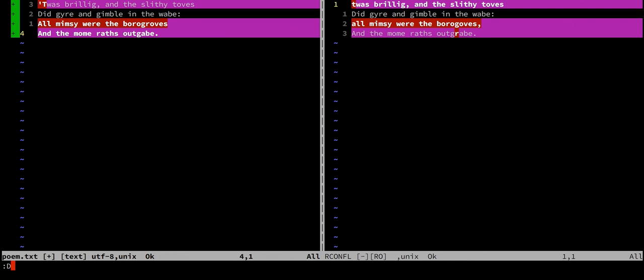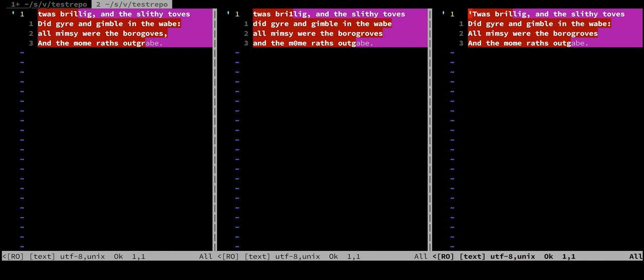In addition, we can call the diff conflicts show history command, which opens a new tab with the three-way diff view. This is useful for diving into the history of the left and right changes, looking at the merge base to understand what led up to the conflicts.